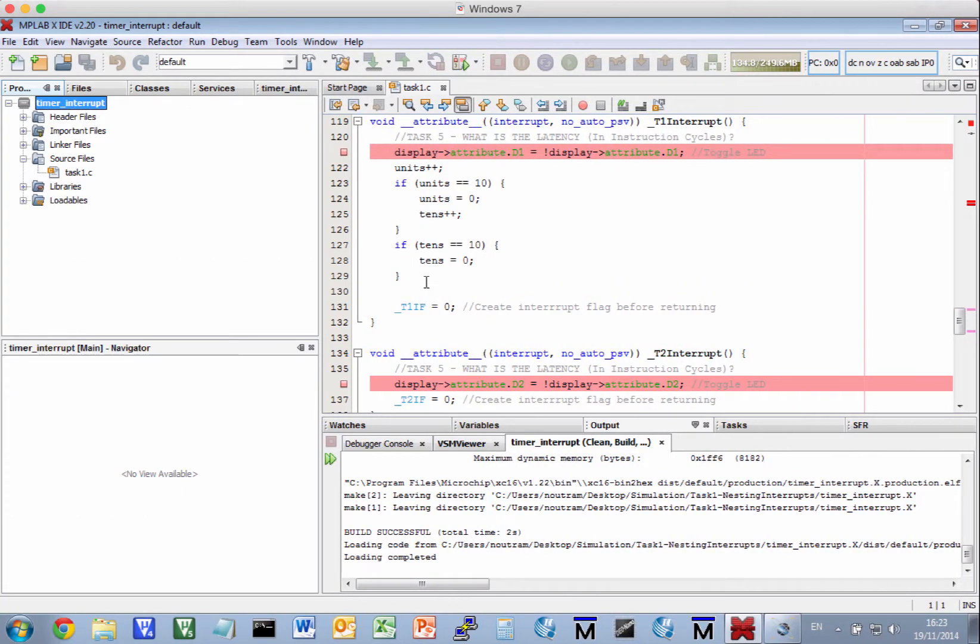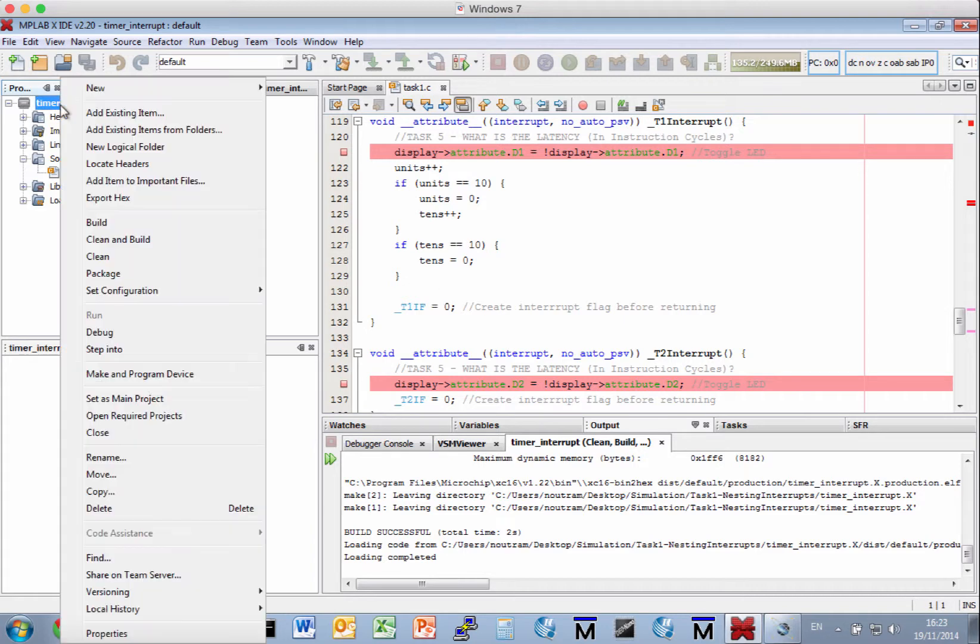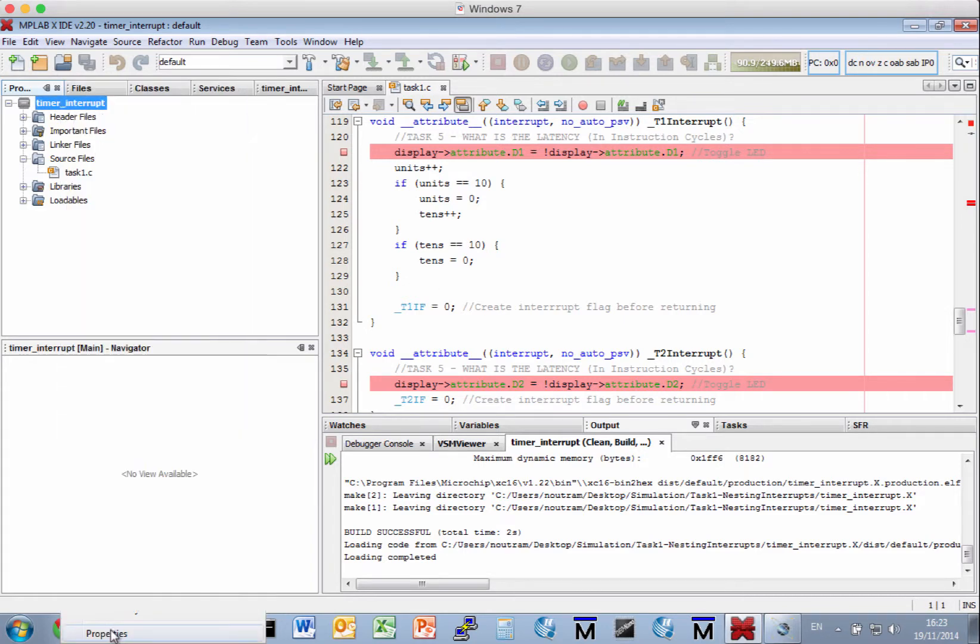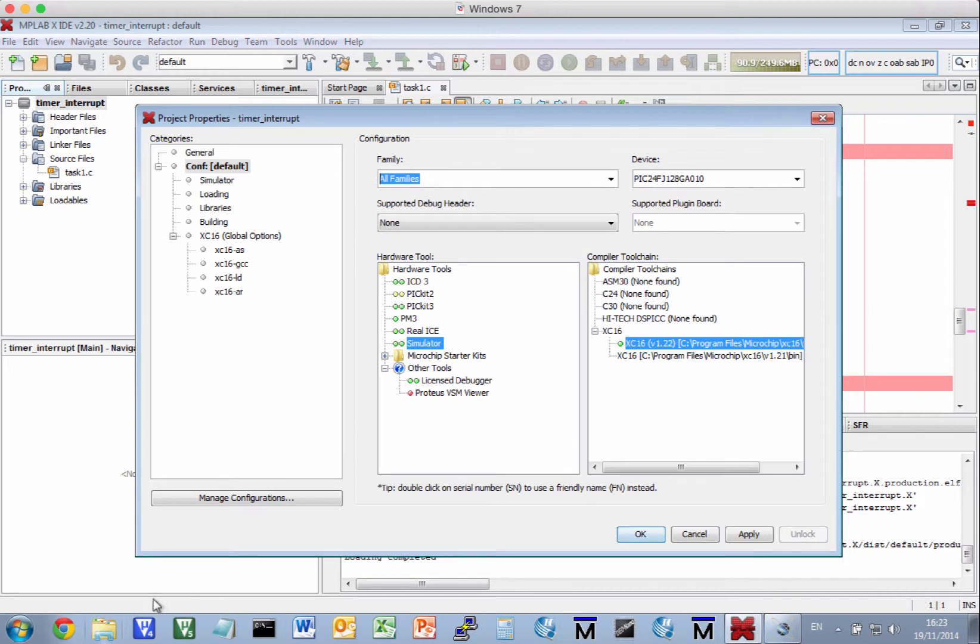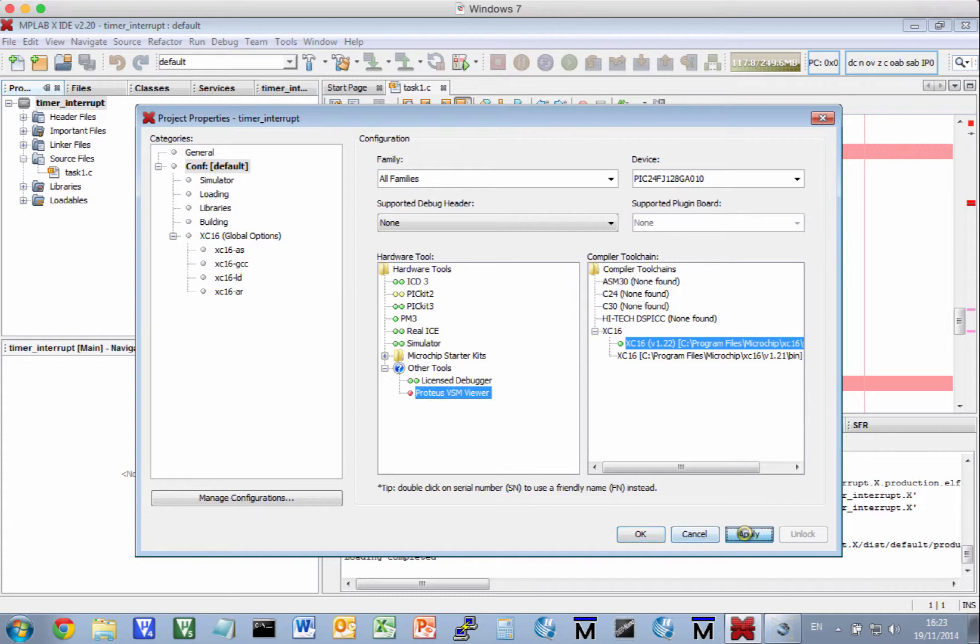If you want to switch back to the VSM Viewer, it's the same process. Right-click, Properties, this time we choose Proteus VSM Viewer, click Apply.